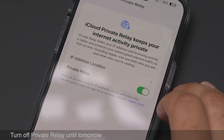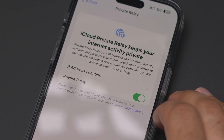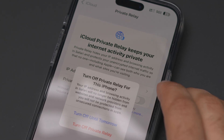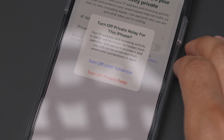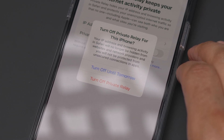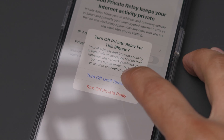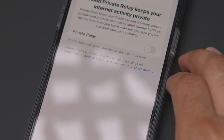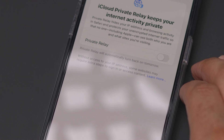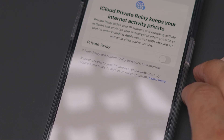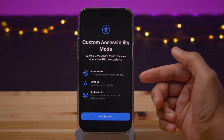Here's something I ran into at the last minute that I wanted to add. When you disable Private Relay in 16.2 Beta 2, you have the option to turn it off until tomorrow. Previously you could just keep it on or turn it off, but now you can turn it off until tomorrow, and you'll see a message: 'Private Relay will automatically turn back on tomorrow.' Pretty cool new feature.